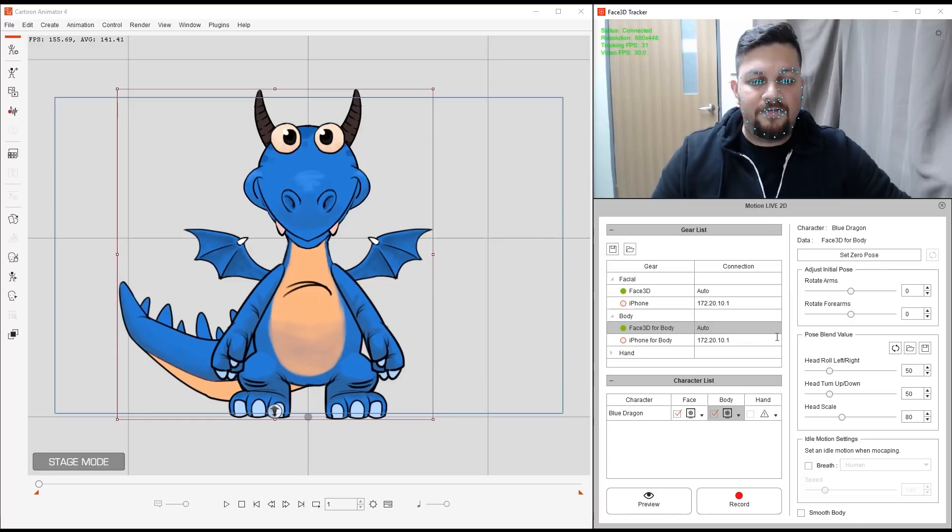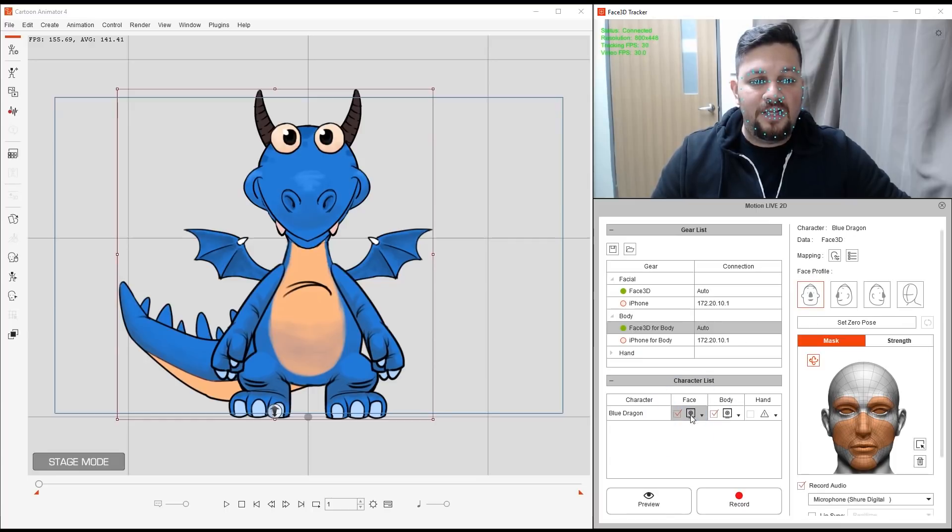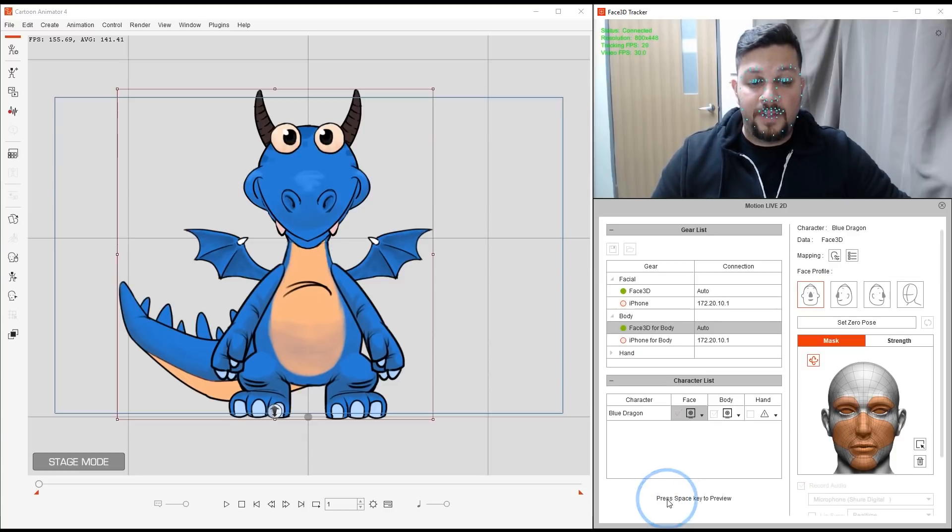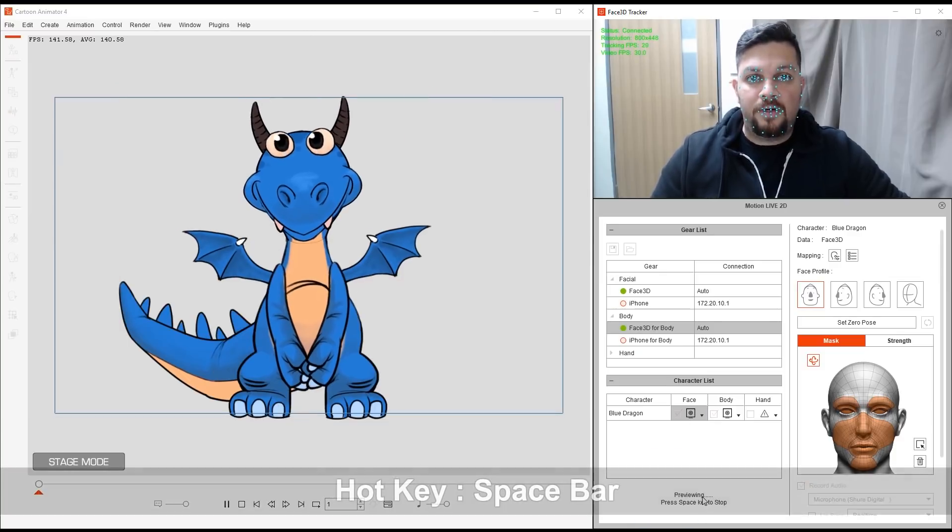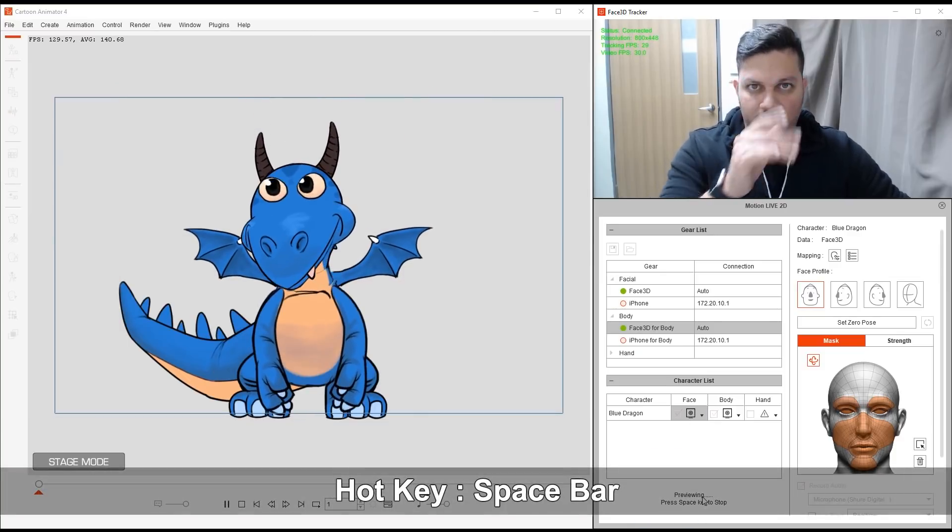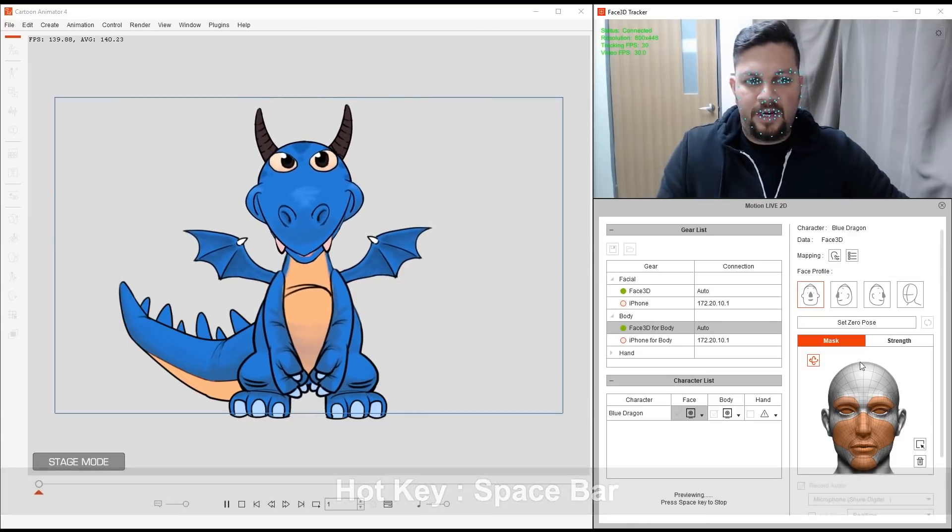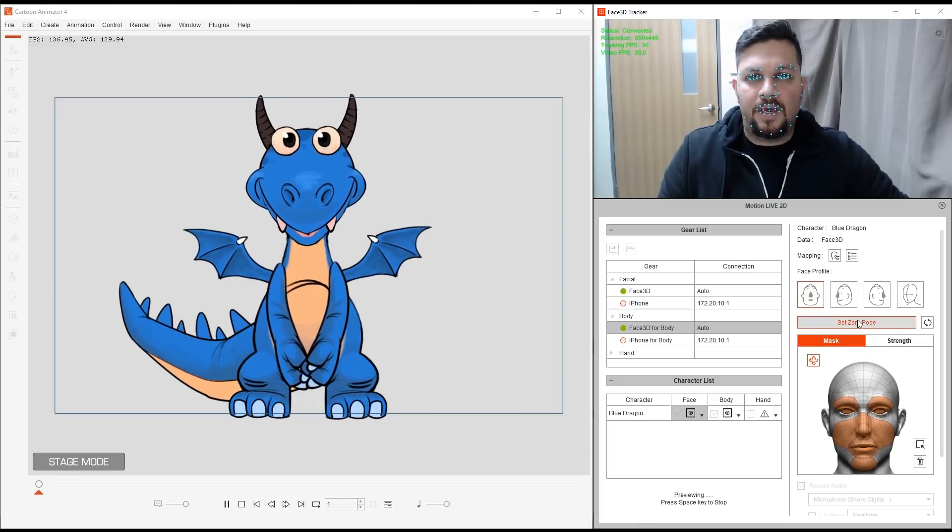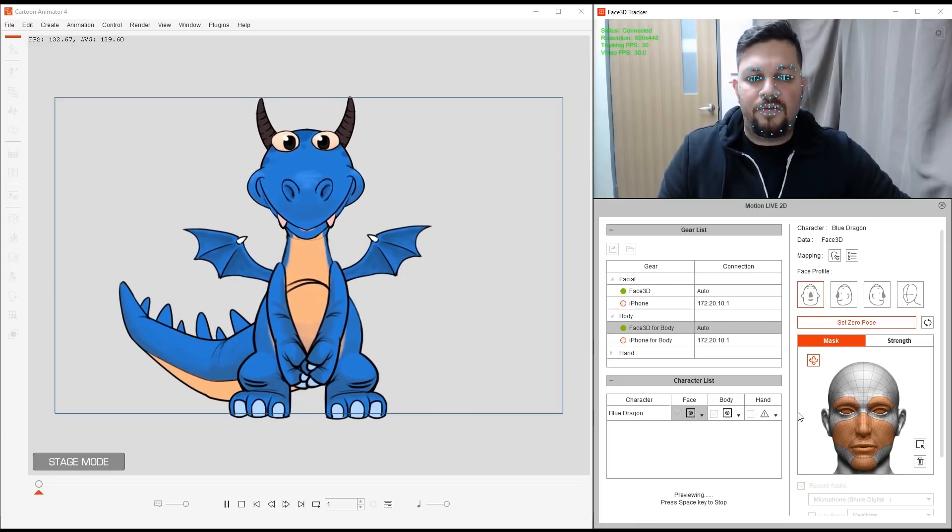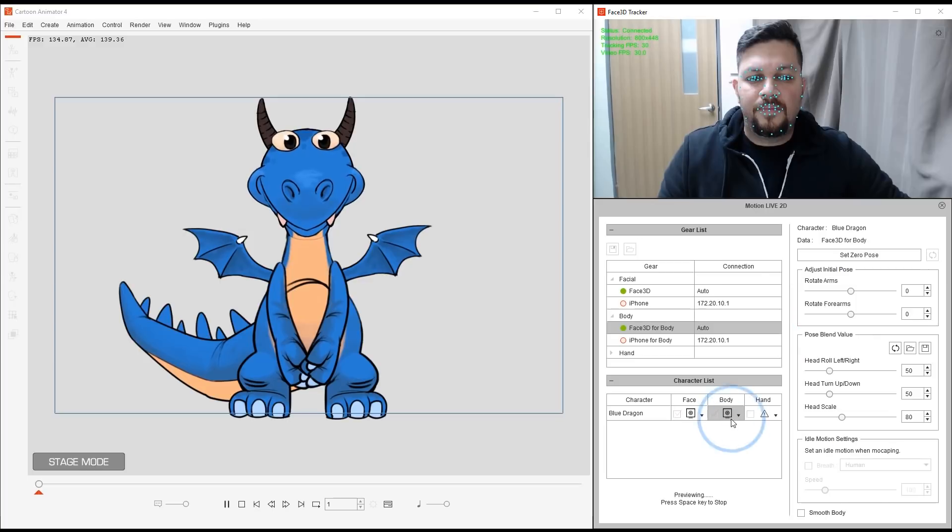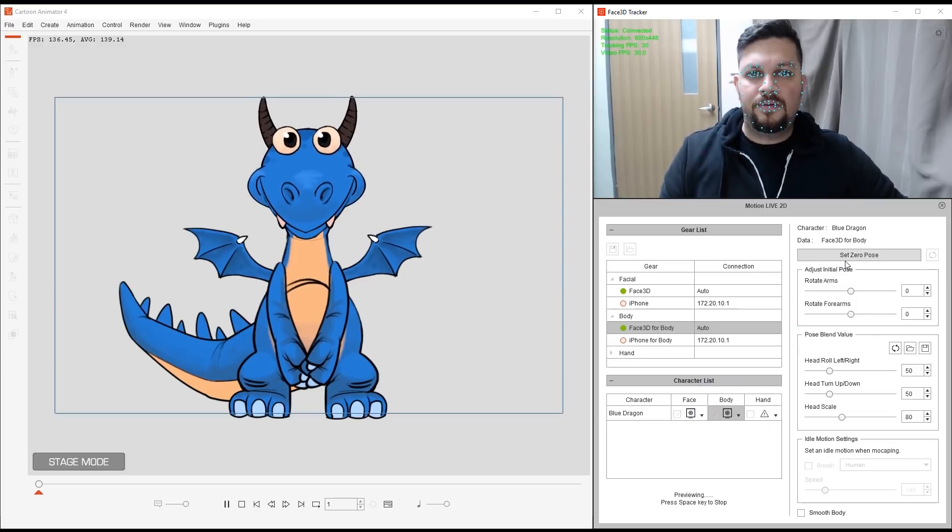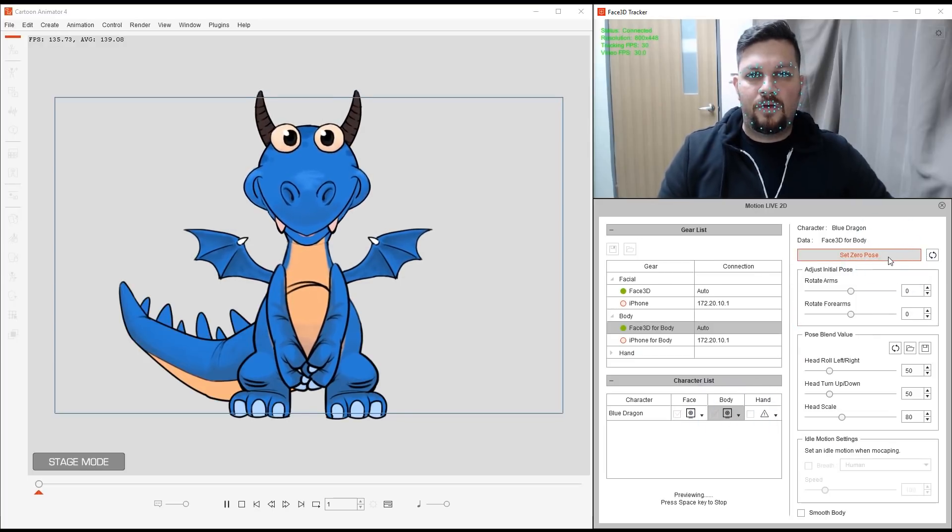So to activate and be able to calibrate with Zero Pose, what we need to do is first go into the preview mode. So I'll click on preview, space bar, look straight at my camera, not move, and click it once. Okay, I'm calibrated. And I'll do the same for the body. Straight, posture, calibrate. Great.